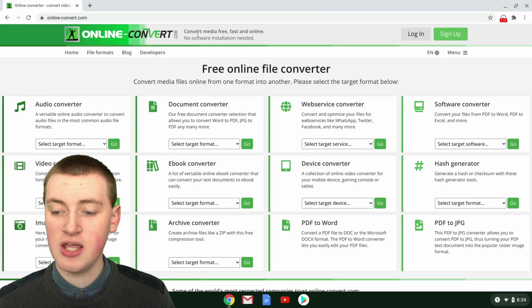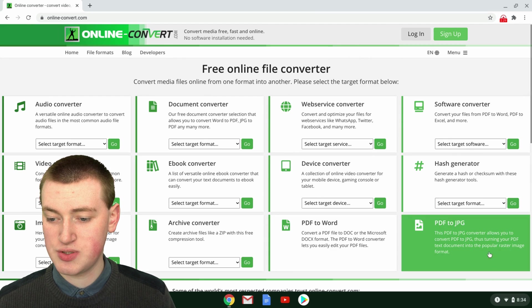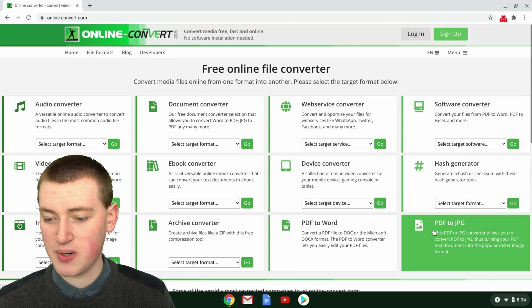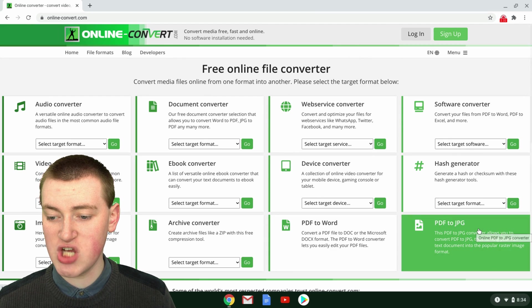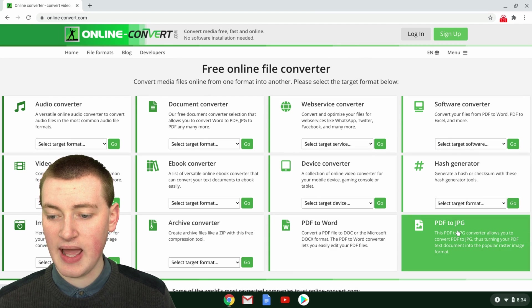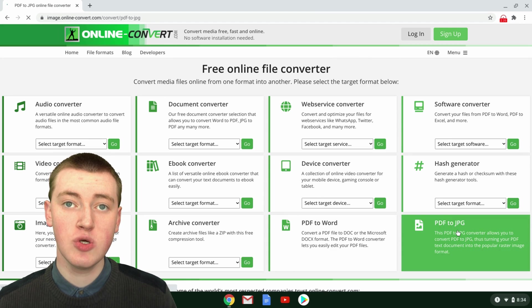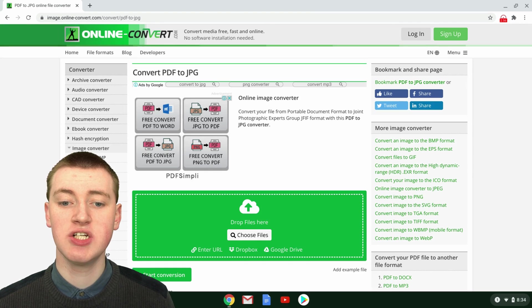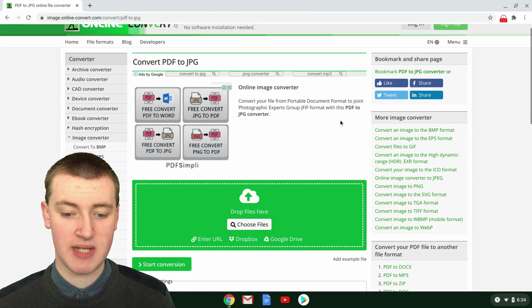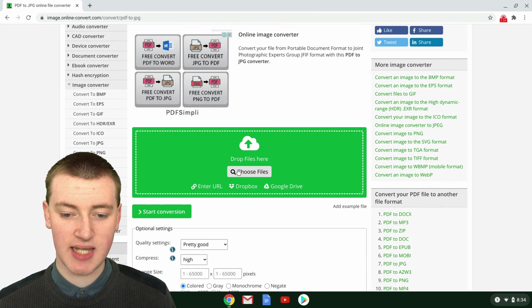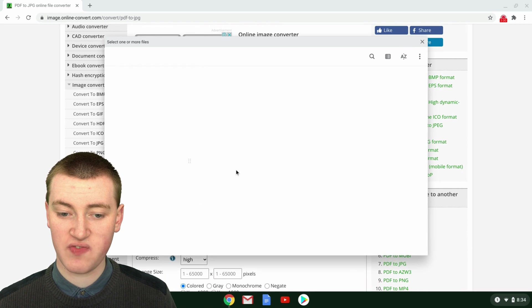Once you're here, you'll just need to go down to the bottom of the screen where it says PDF to JPEG and click on that. Then you'll need to choose your file. Just come down here to where it says Choose Files and click on Choose Files.